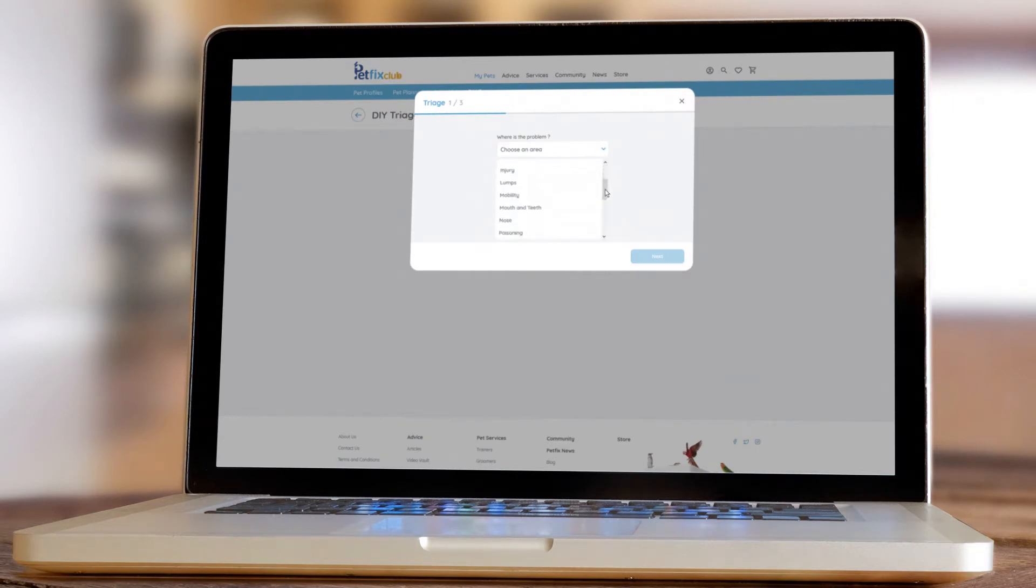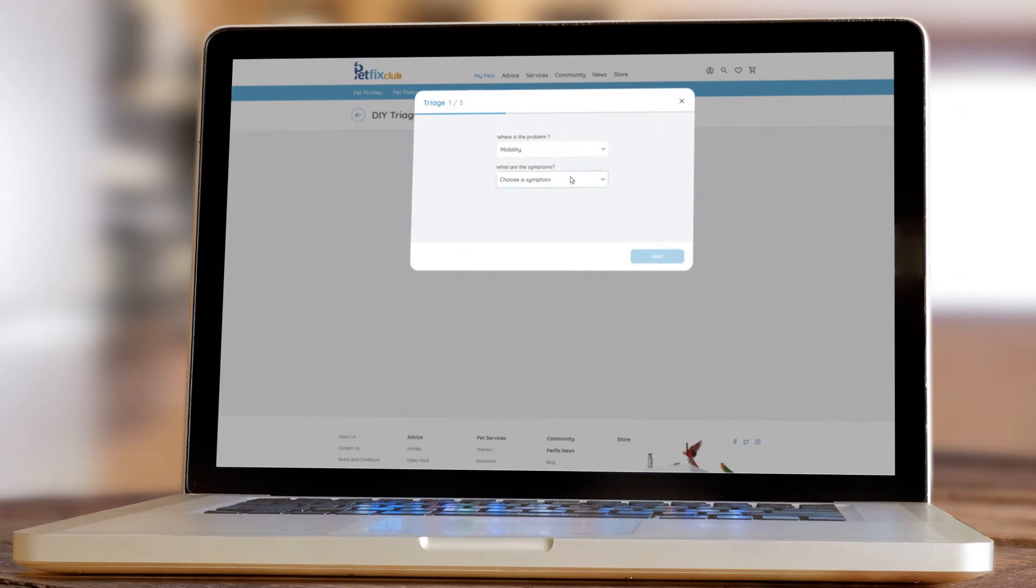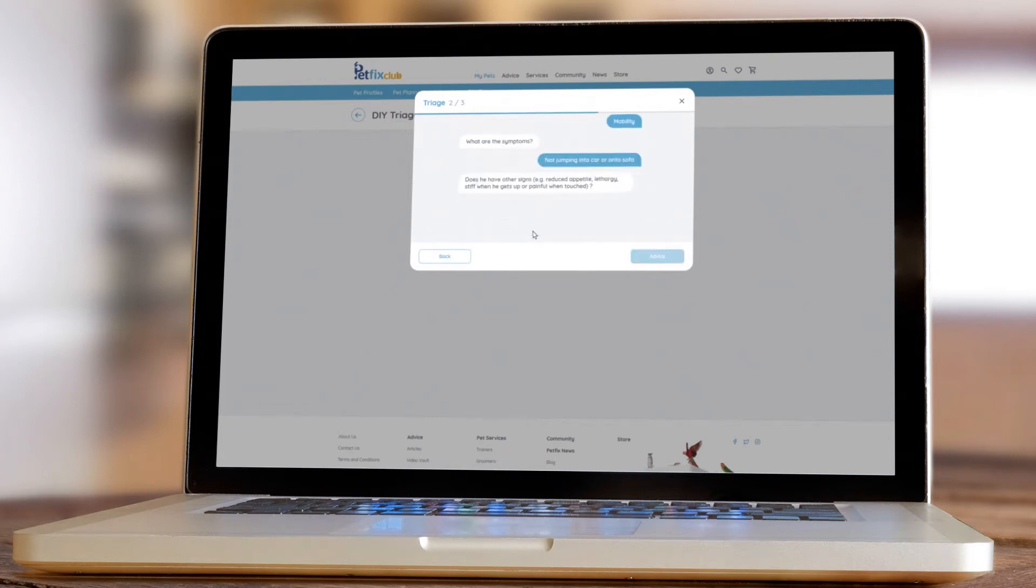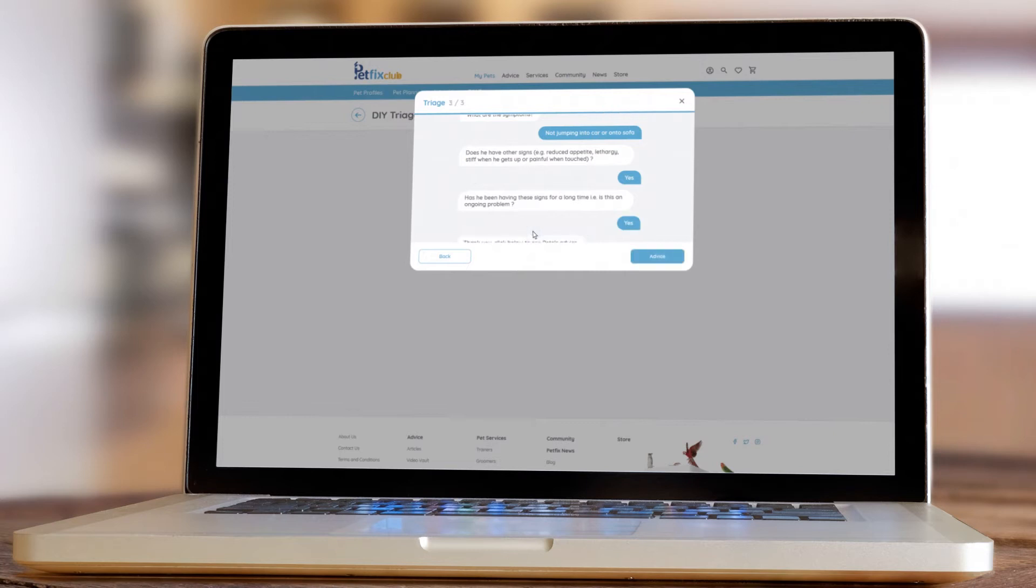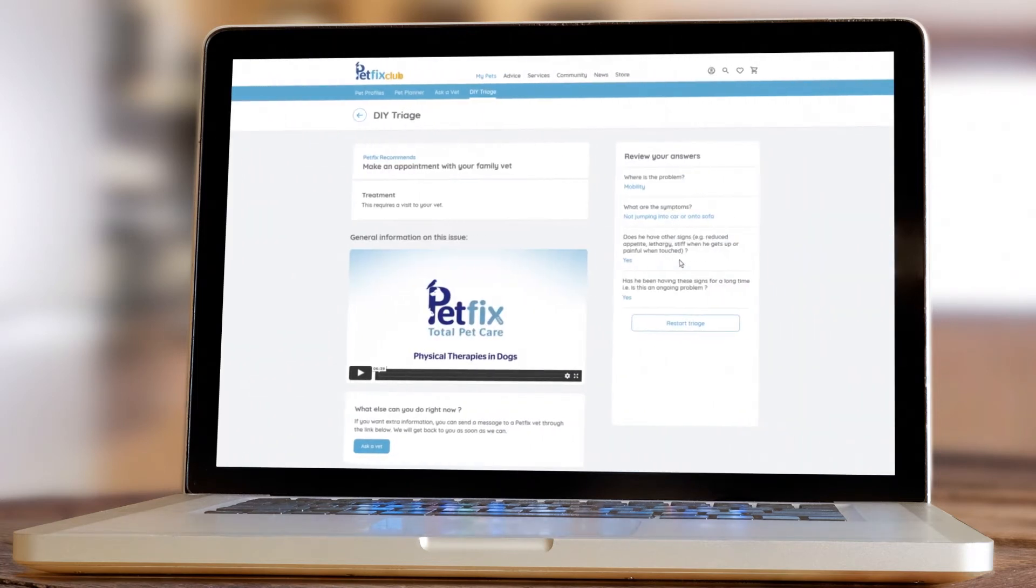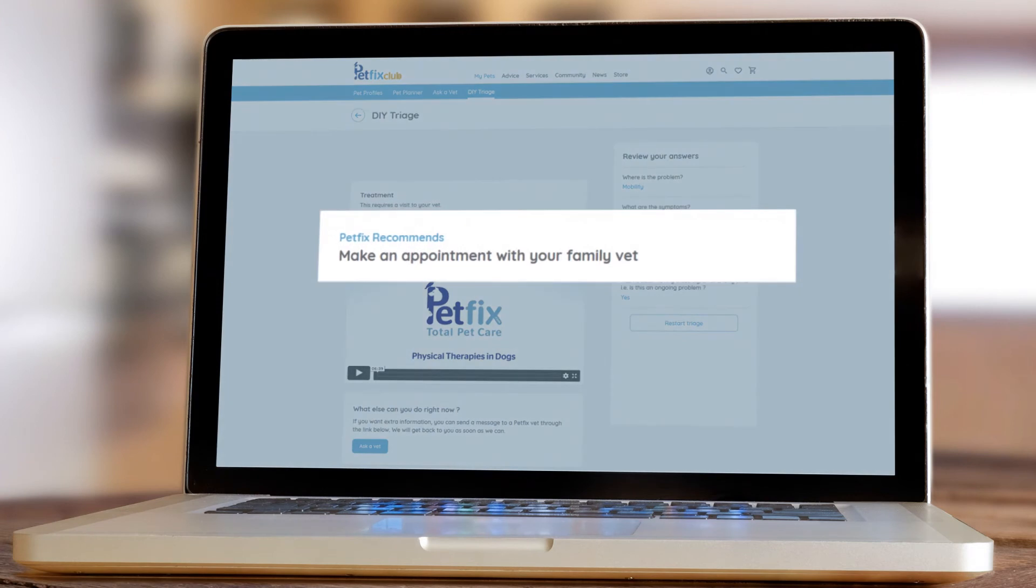Pet out of sorts or under the weather? Simply choose your registered pet and answer a series of questions based on your observations. When completed, you'll be given plenty of information based on the possible condition and be advised of the right course of action to keep your pet safe and well.